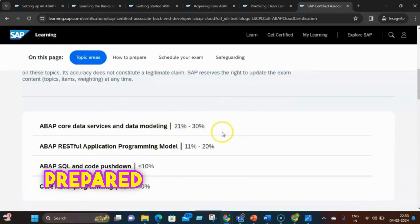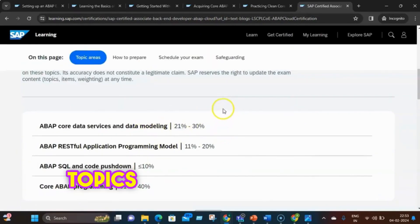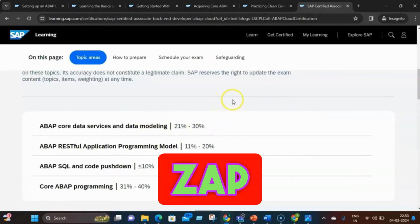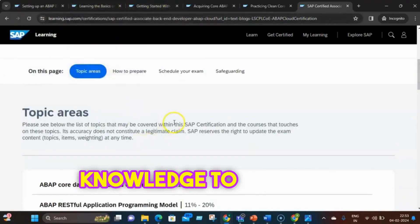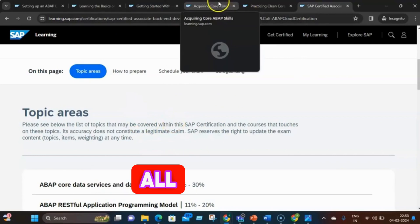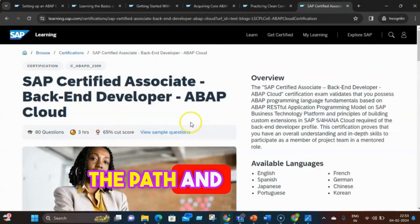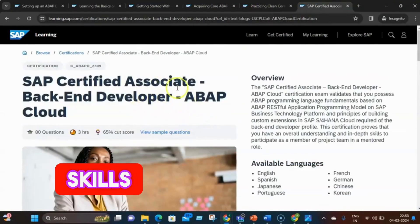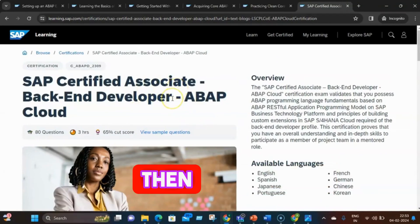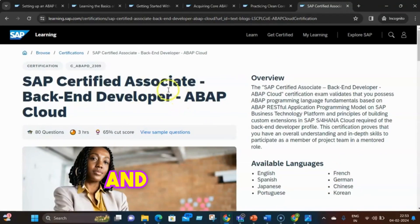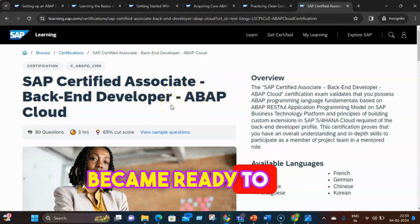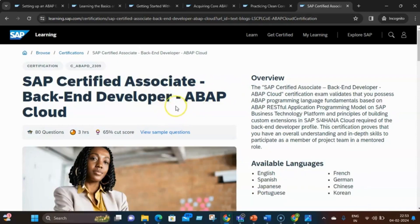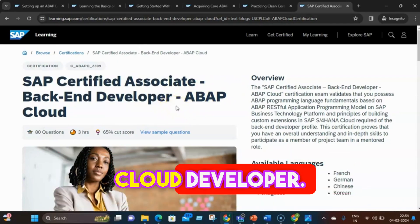Finally, Zap prepared for the certification exam, reviewing the exam topics and objectives. With a confident smile, Zap took a sample exam to test his knowledge. Fearless and determined, Zap knew he had the required skills and knowledge to conquer the exam, having completed the beginner's path, the intermediate learning journey for core ABAP skills, and the clean core extensibility concepts. Zap registered for the certification exam and — with a sprinkle of magic and a dash of wit — passed the exam with flying colors, proudly receiving his certificate and digital badge, ready to apply his newfound skills in real-world projects.